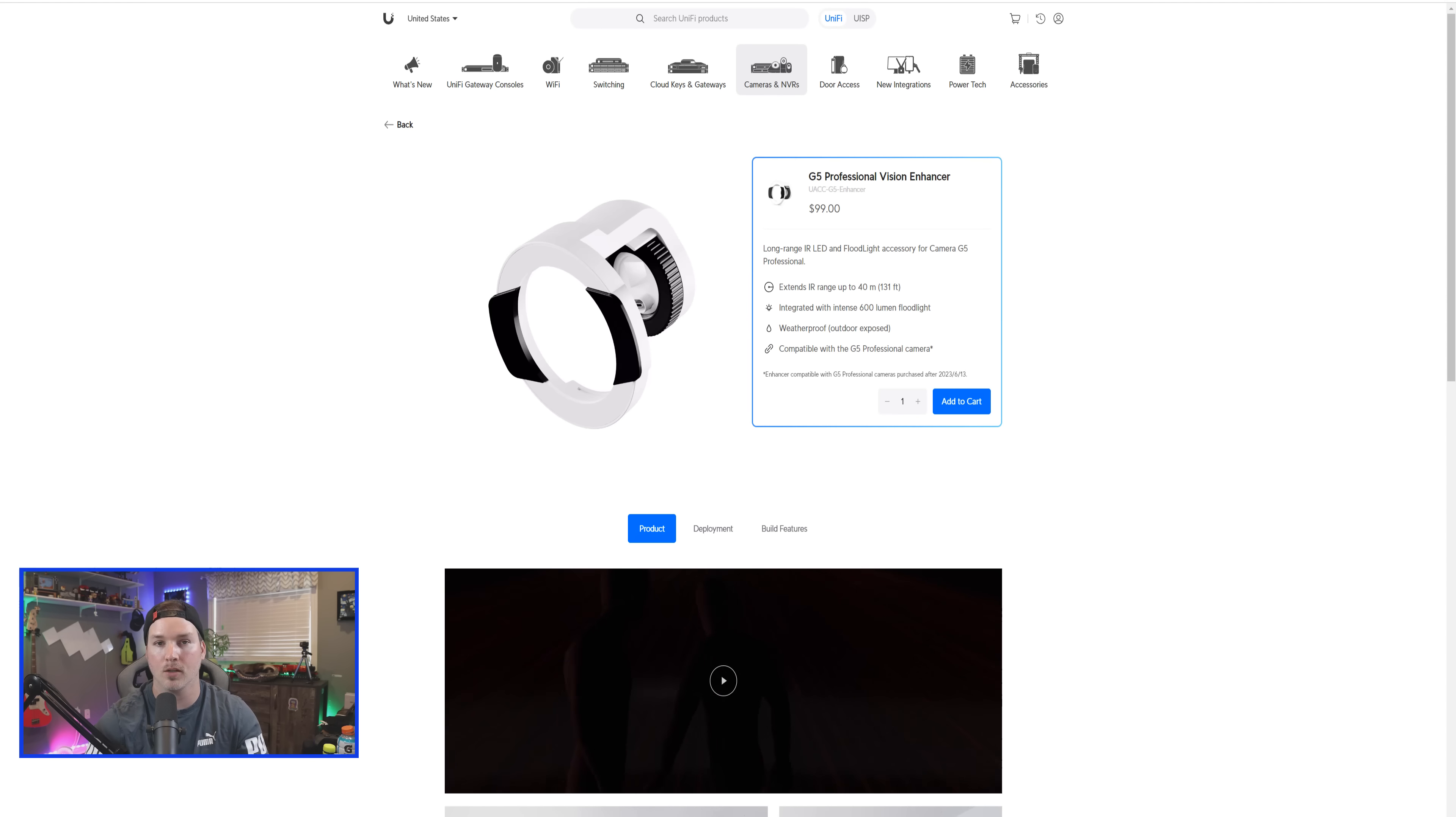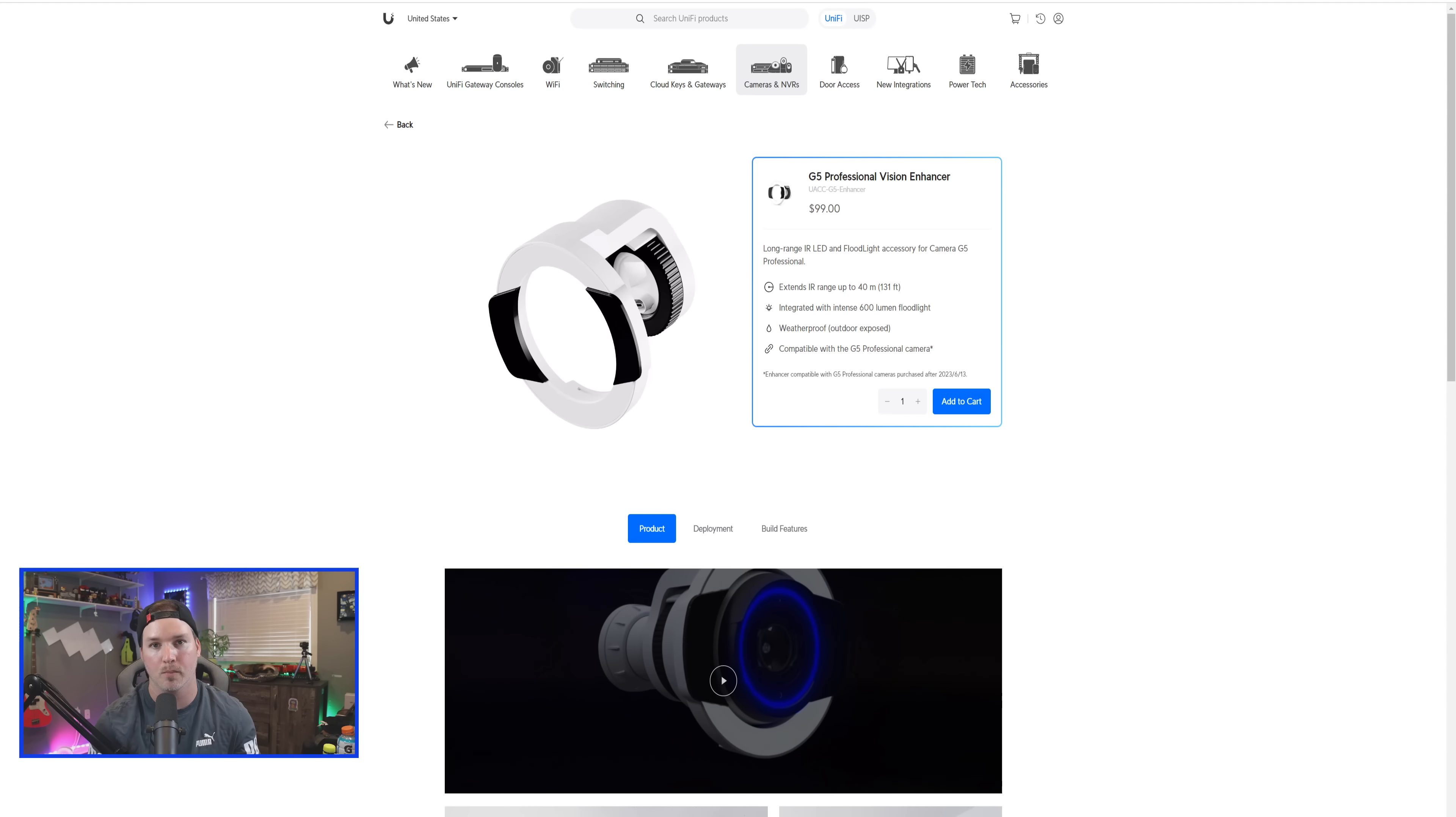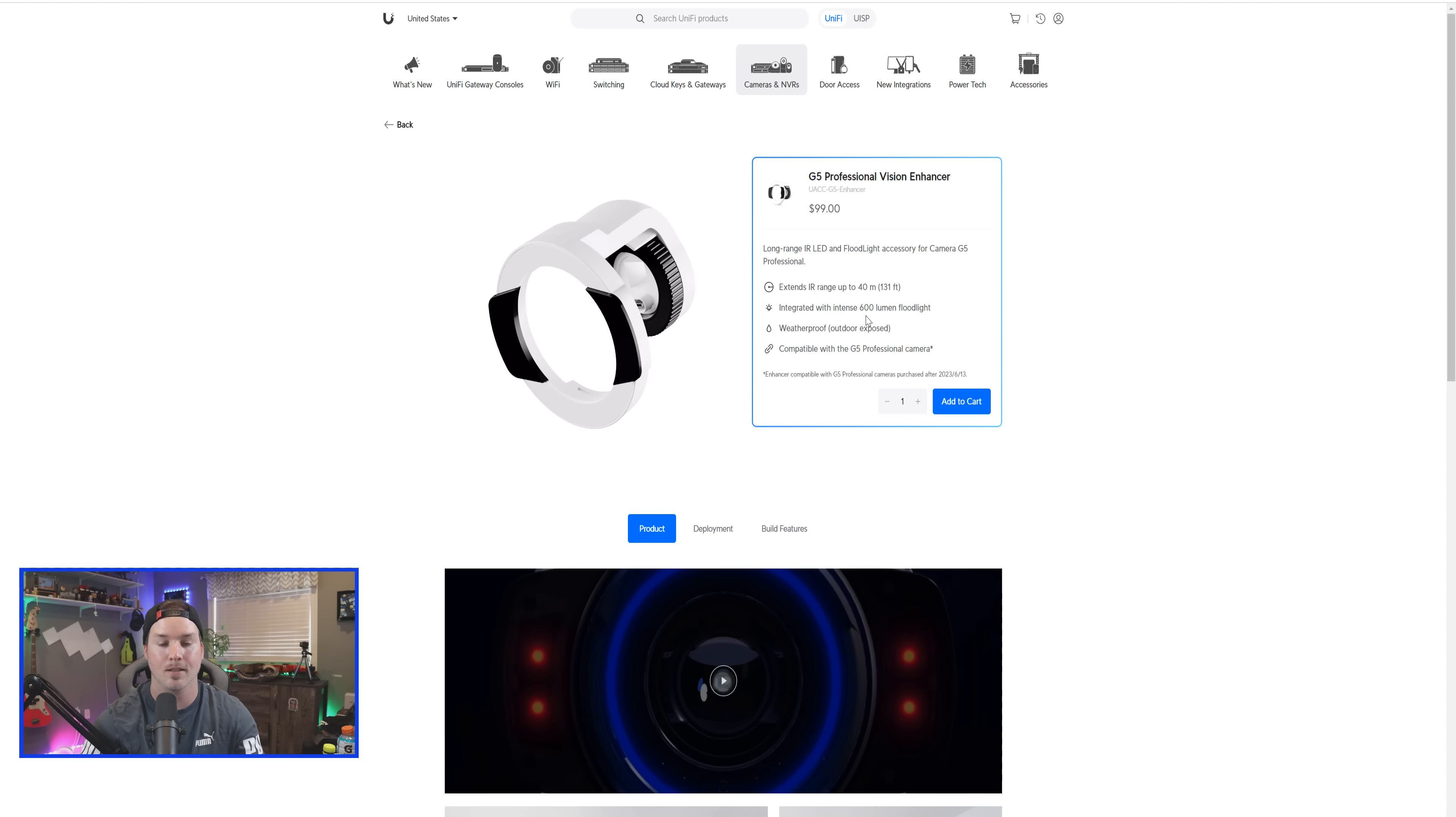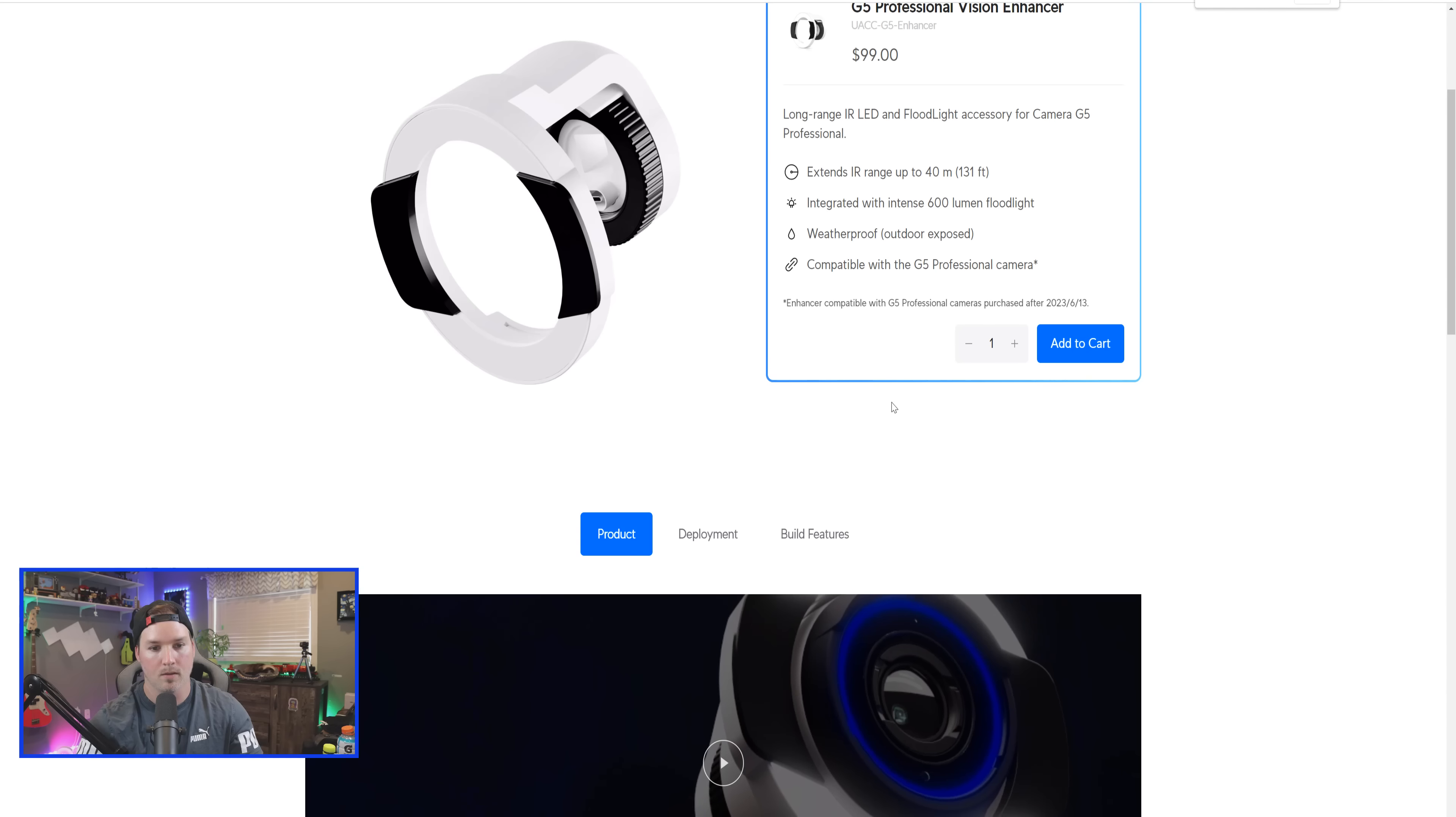It has a long range IR LED and it has a built-in floodlight, which we haven't seen within any IR extenders from Ubiquity. And you can read under the notes what it does. It extends IR range up to 40 meters, integrated with intense 600 lumen floodlight, waterproof, outdoor exposed, and is compatible with G5 Professional cameras.